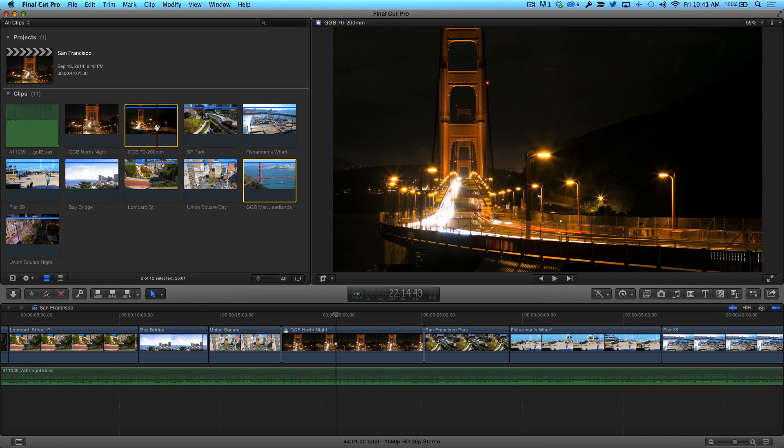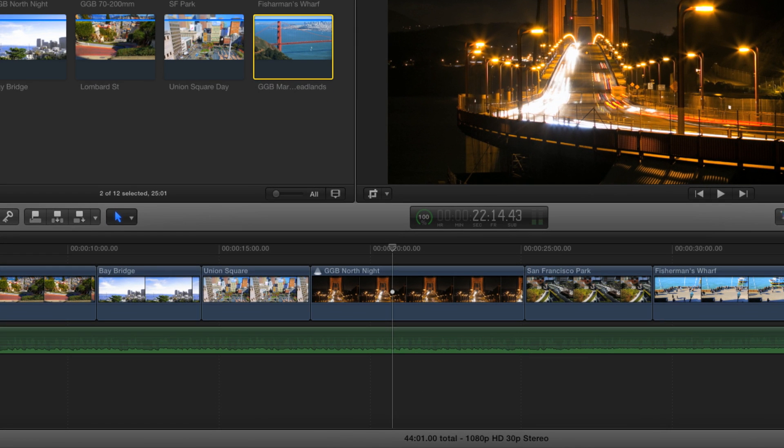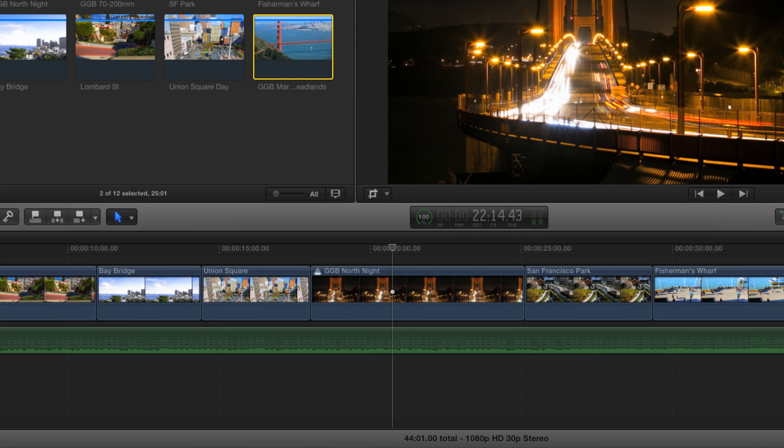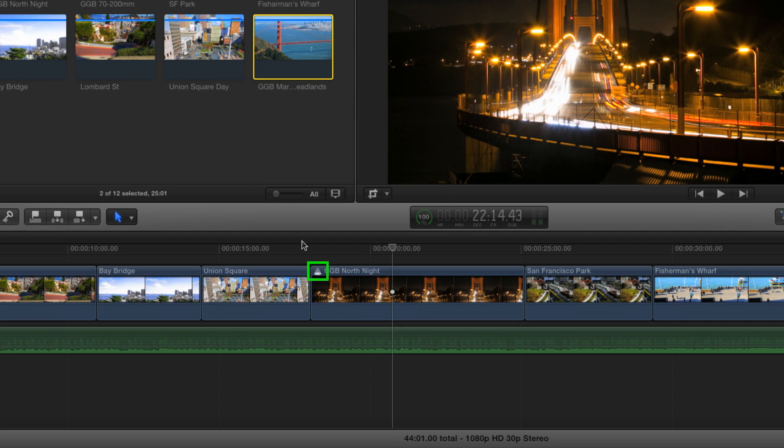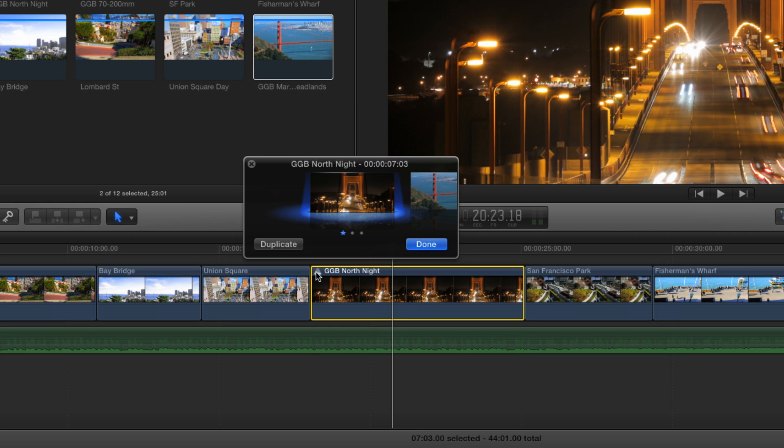At first, it seems like nothing happened until you look closely at the clip in the timeline. A tiny spotlight icon called a badge appears in the upper left corner of the clip. Clicking the badge will bring up the audition preview window.